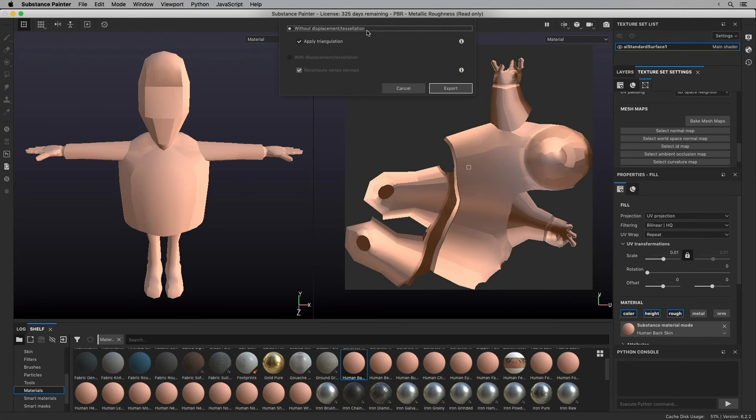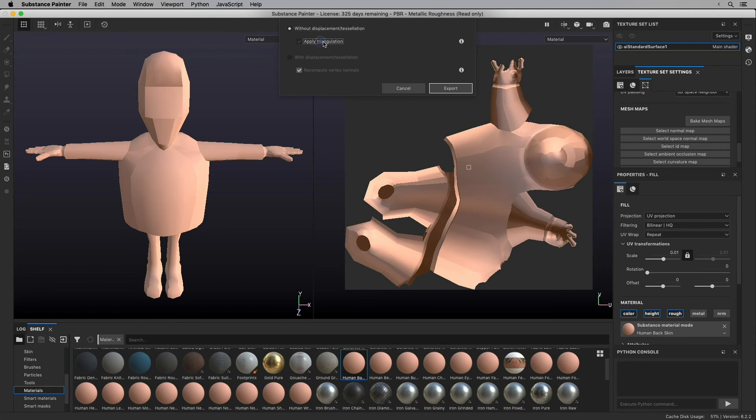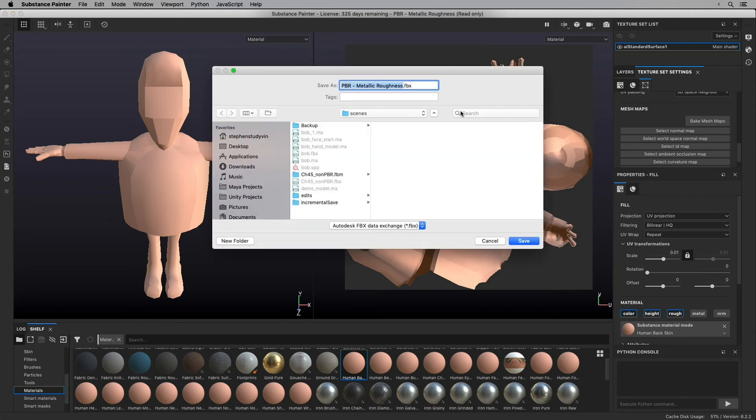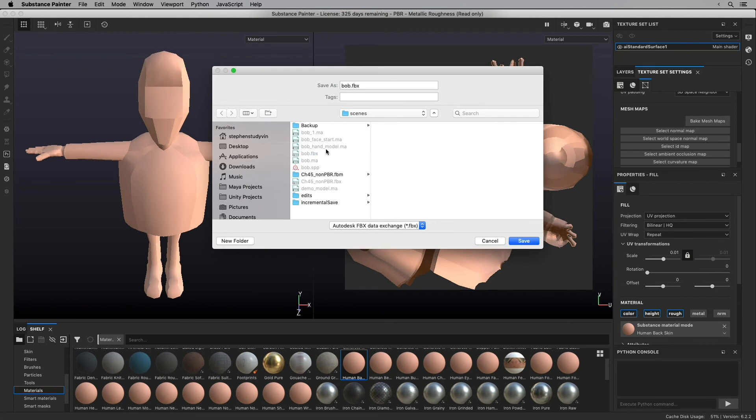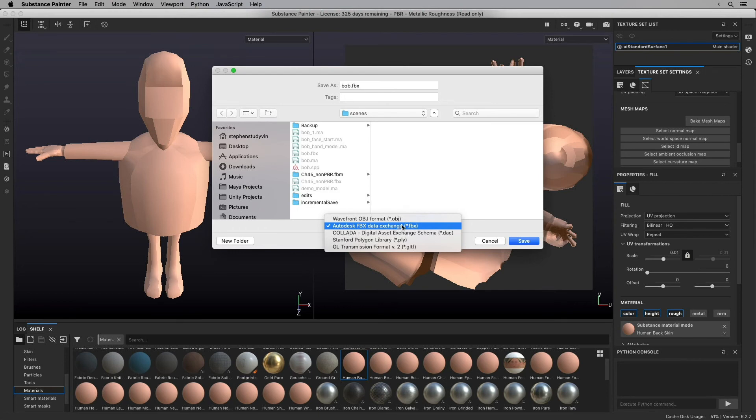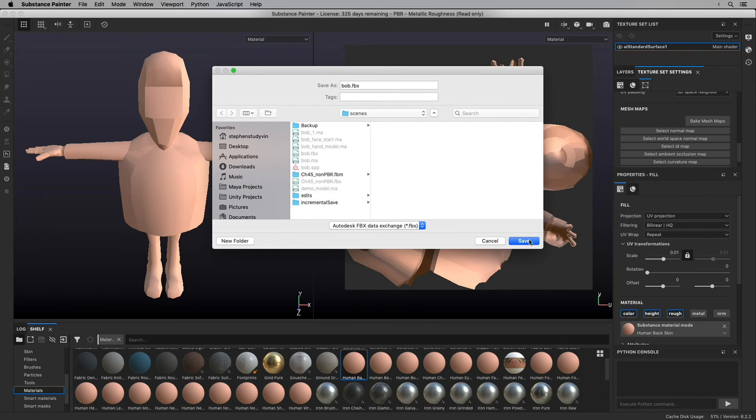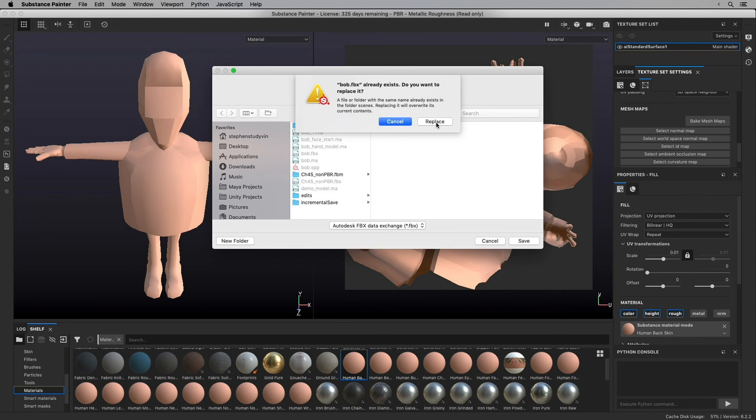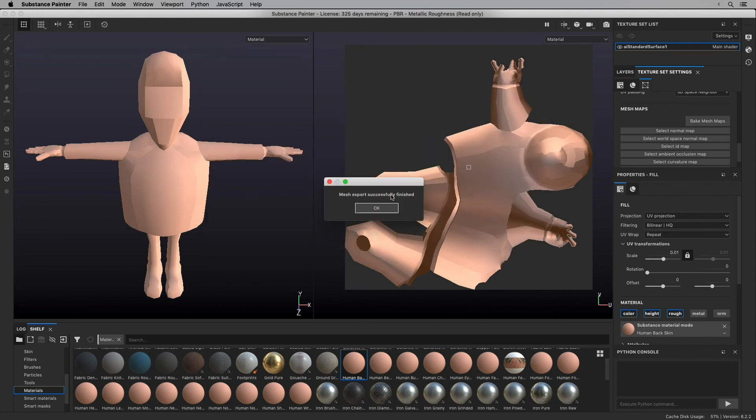So you go to export. It's going to say without displacement tessellation and apply triangulation. Now, since I built this in quads, I don't want to bring it back into Maya as triangulation. So I'm going to turn that off. I'm going to go to export. And in here, it's actually naming it after the material and the template that I chose. But I can just select that bob.fbx file that I had saved before and save it back to that. There's a couple different options for you to save your file. I find the FBX works really well with Maya and saves a lot in there. It contains a lot in that file. And it's built to go back and forth from Maya. So I'm going to go ahead and click save. And I'm going to go ahead and replace it because I'd already saved it. Exported the mesh successfully. I'm going to click OK.